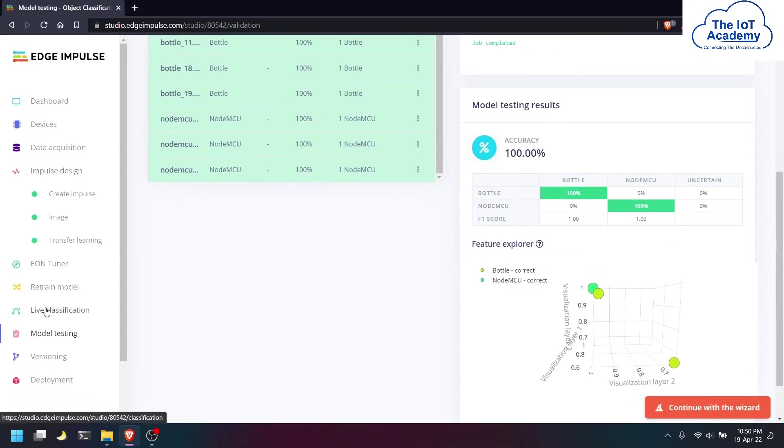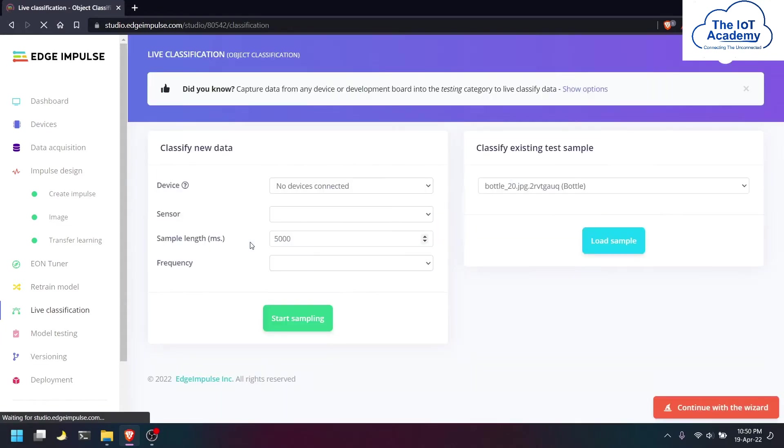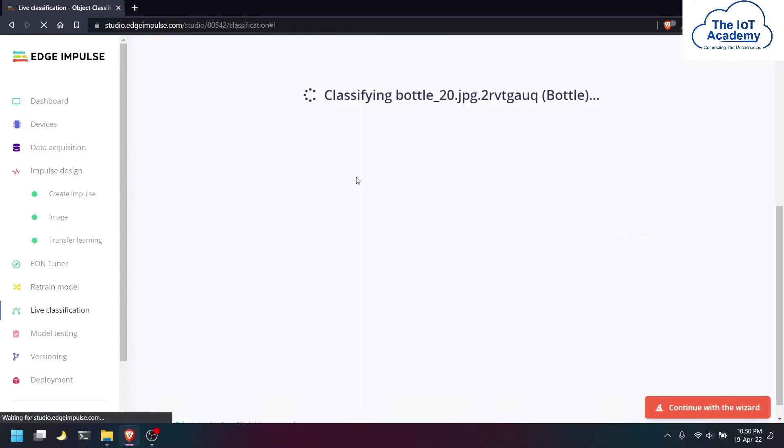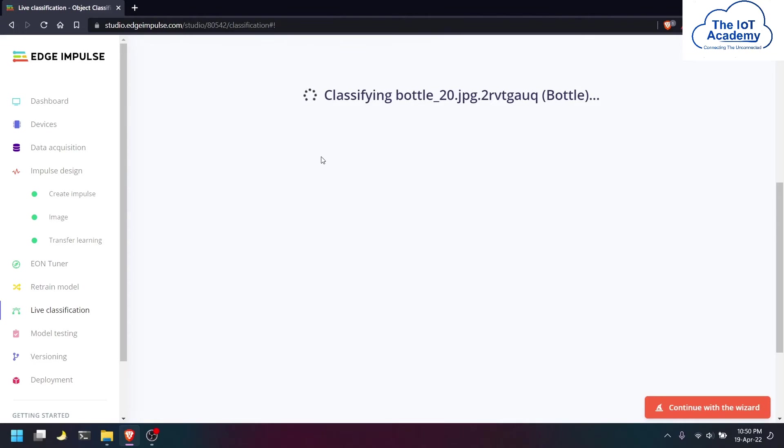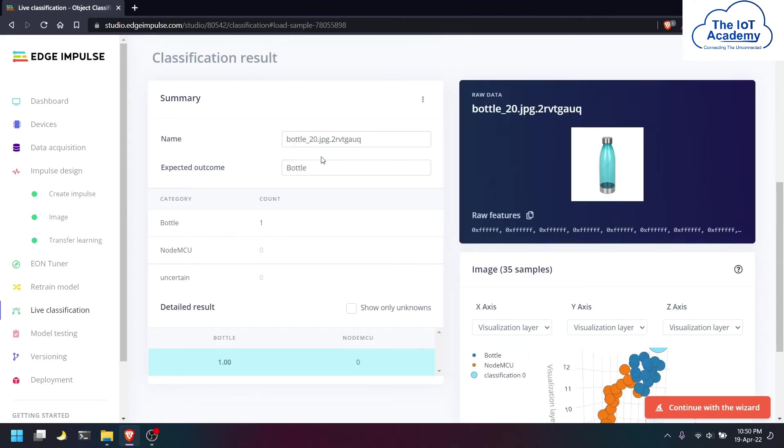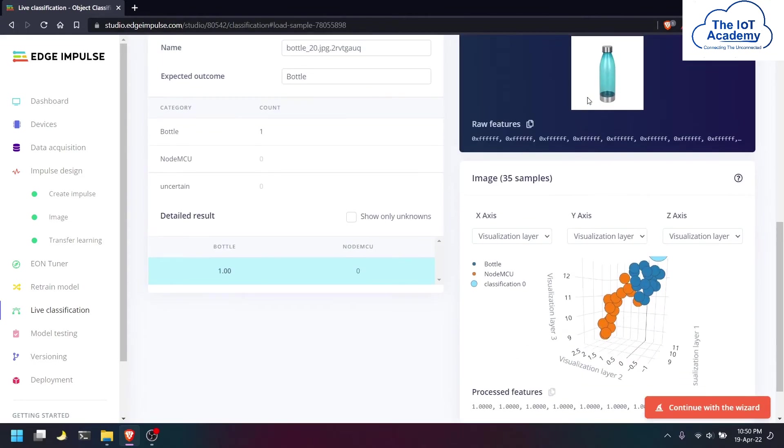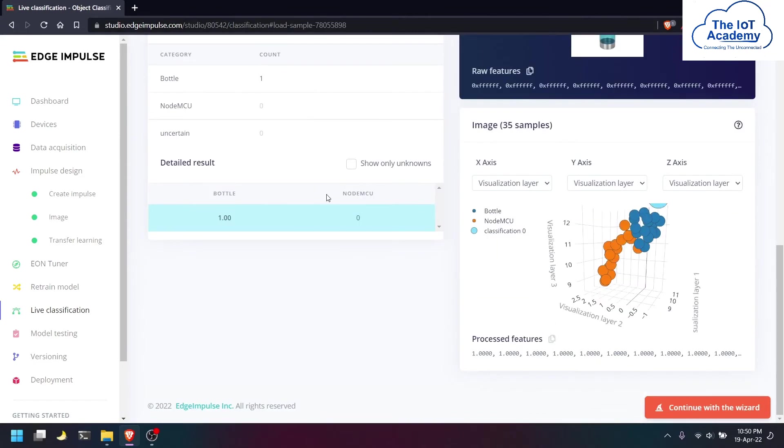Now for the live classification, we can load a sample dataset which we had already inputted in the training testing dataset. Here you can see this image of a bottle is being recognized as a bottle with 100% accuracy.